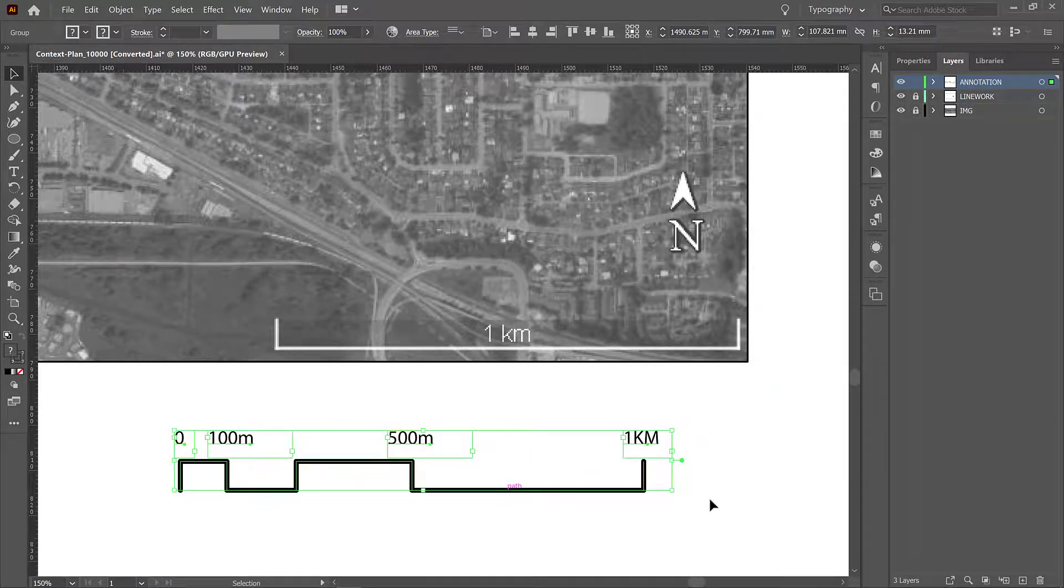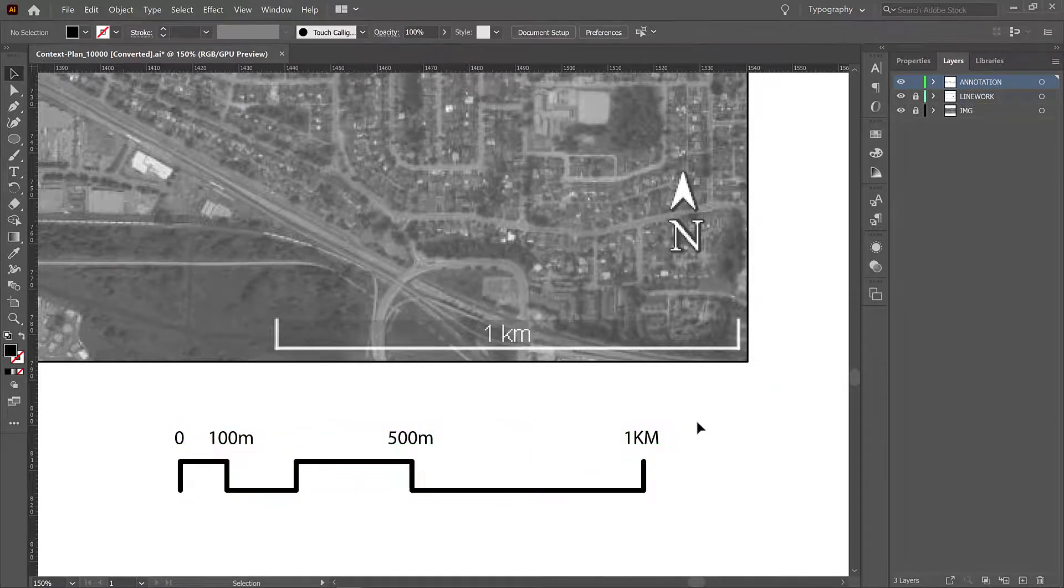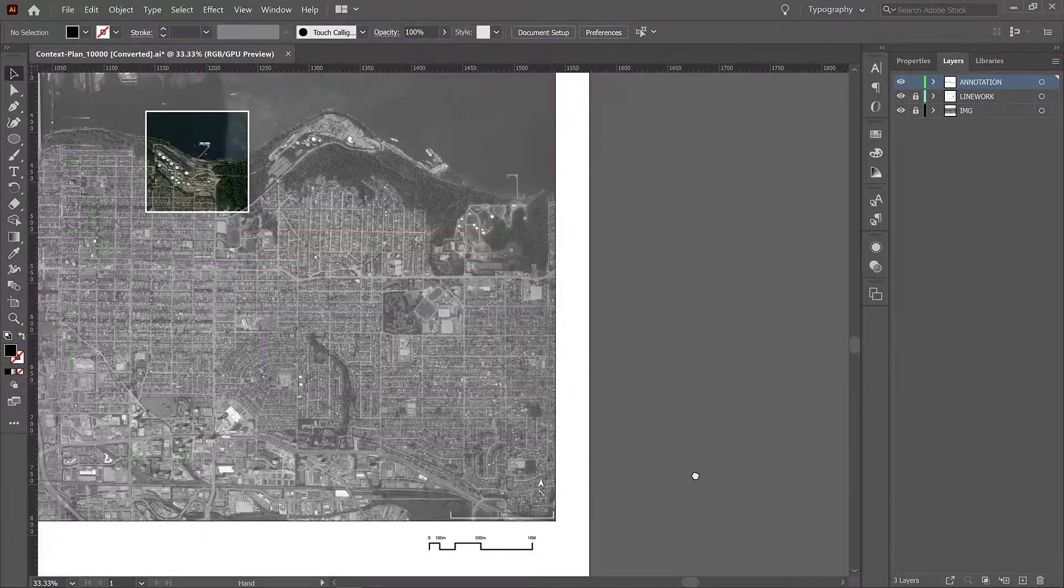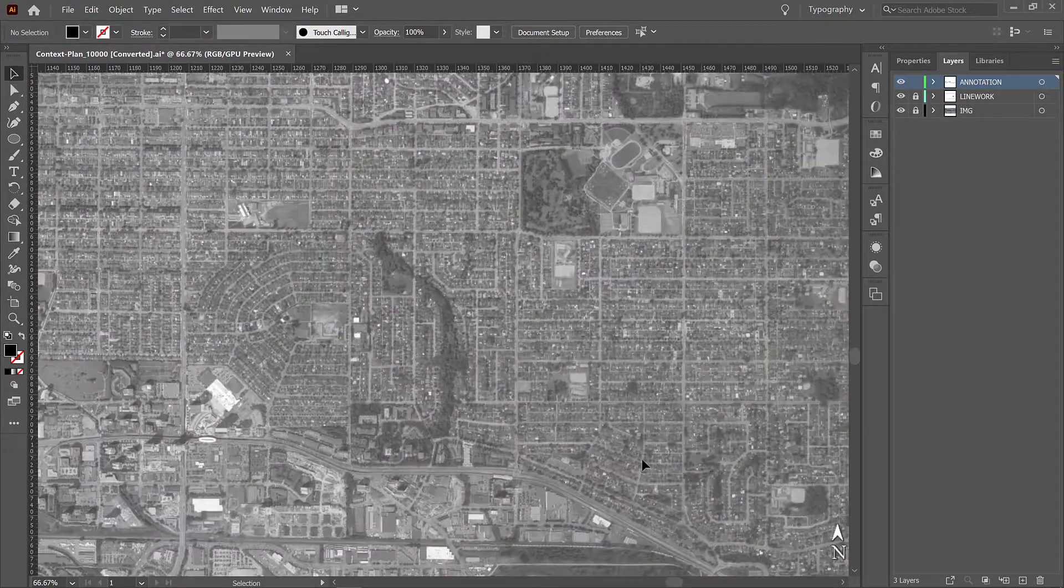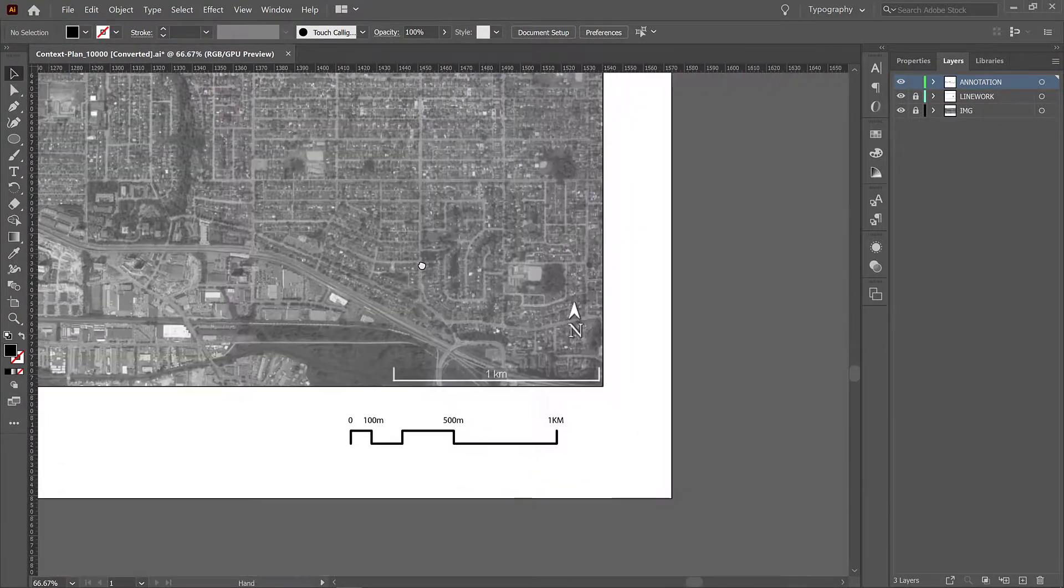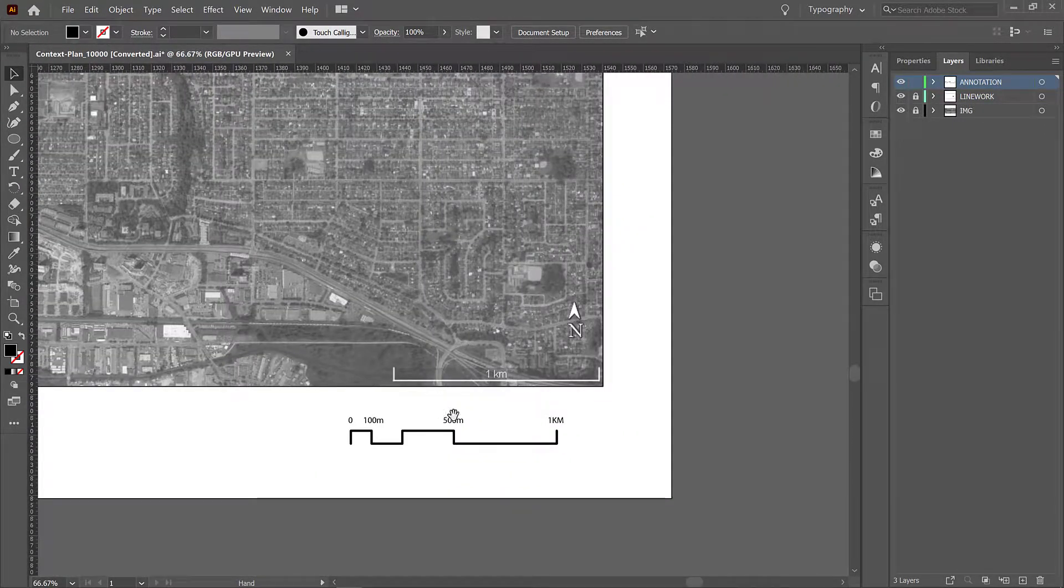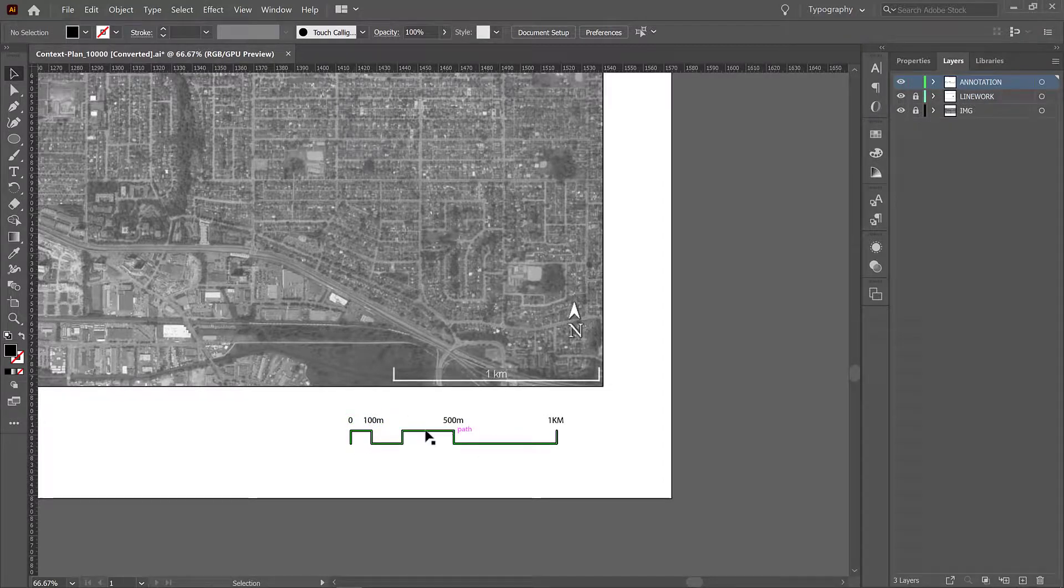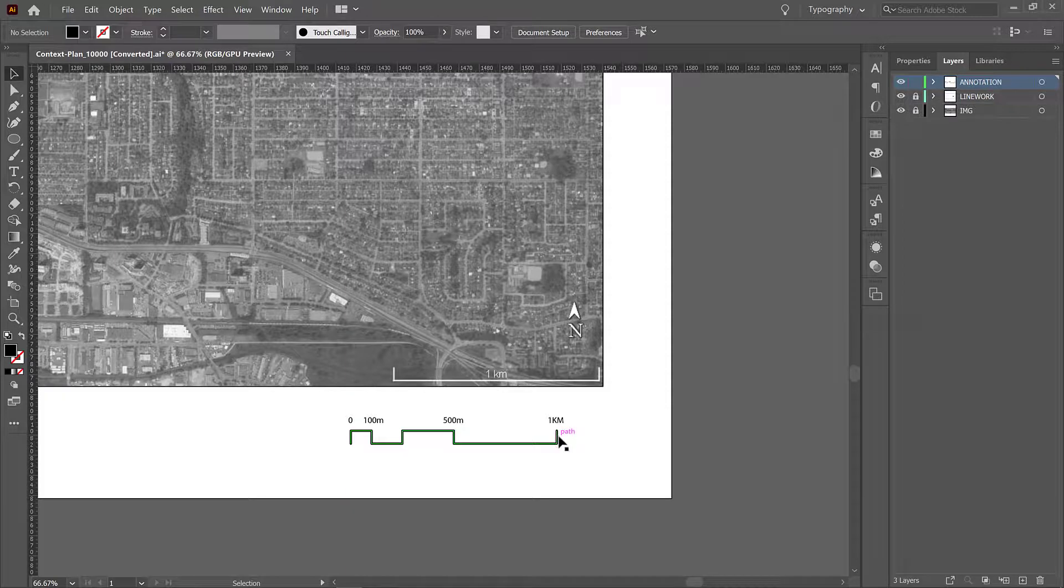Move that off to the side. Now if somebody wanted to measure a part of your plan they would have a good idea of how much is 100 meters, how much is 500 meters, and how much is an entire kilometer.